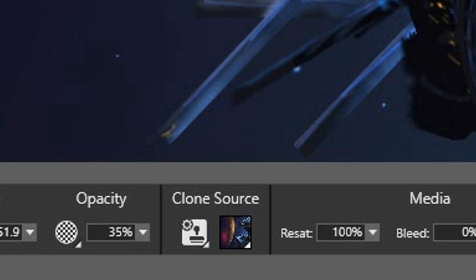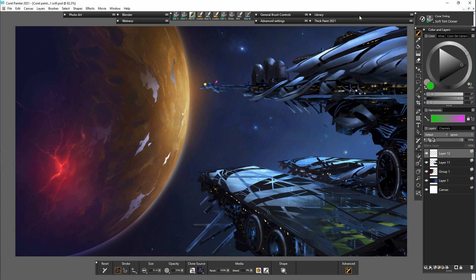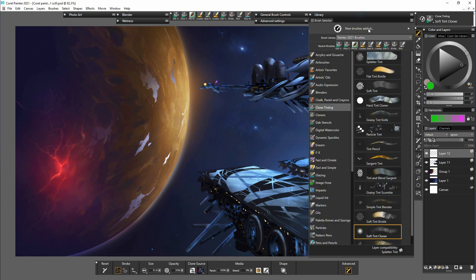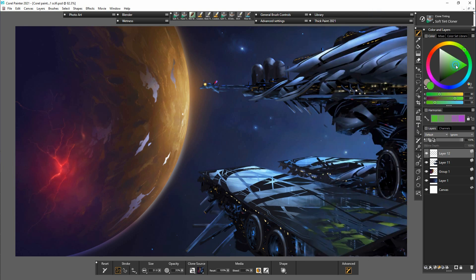Now we have the image selected we can go back to the clone tool. By creating a new layer above the painting we can now choose a different color and slightly tint some of the areas that need to be adjusted.